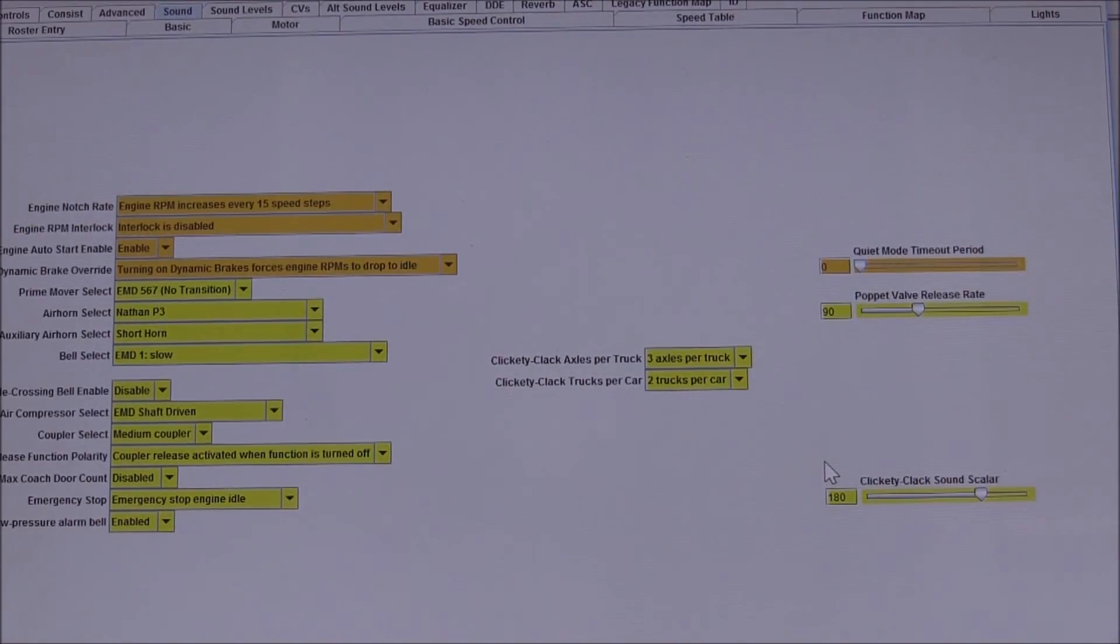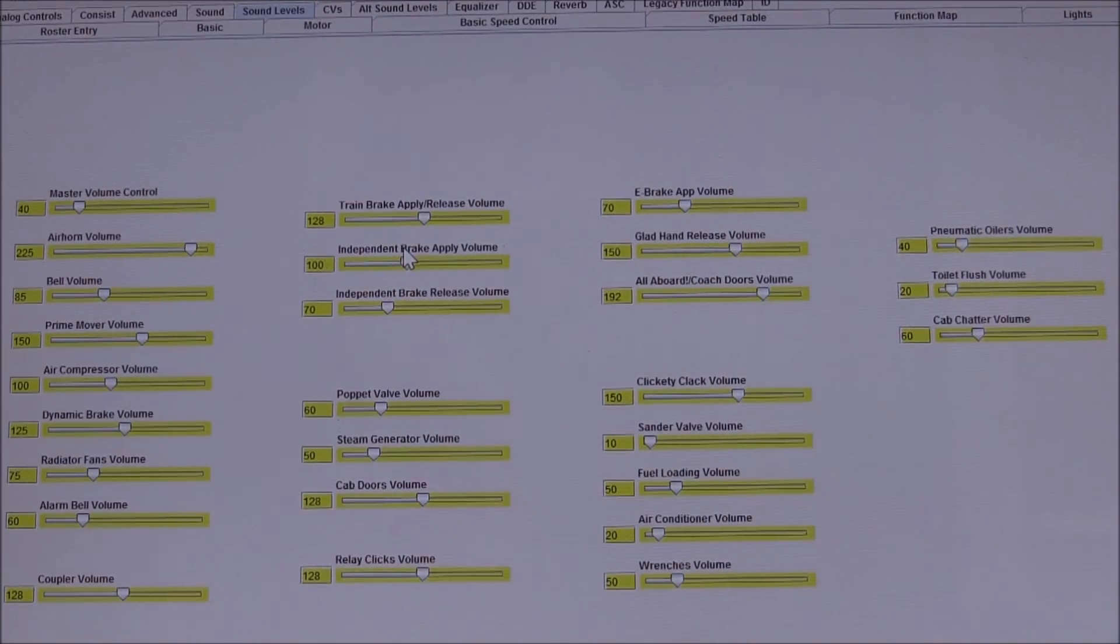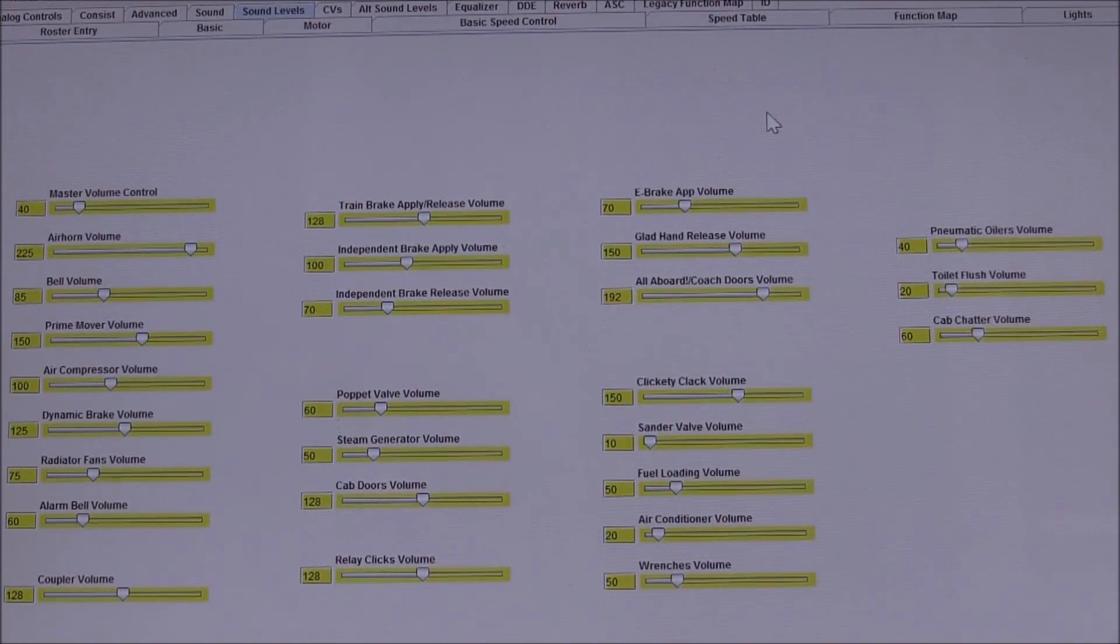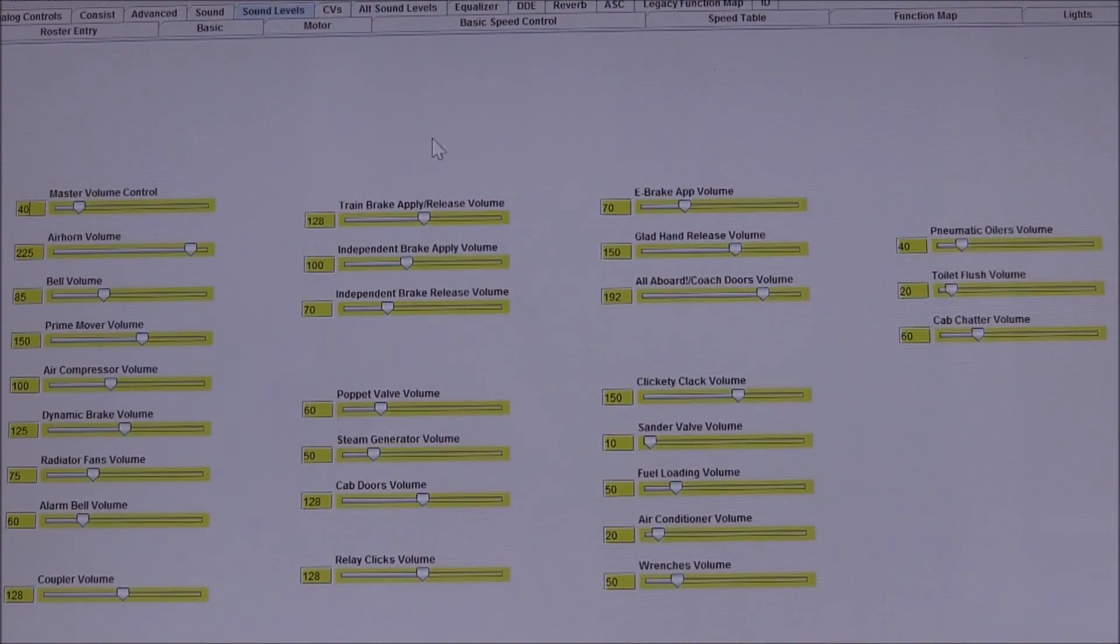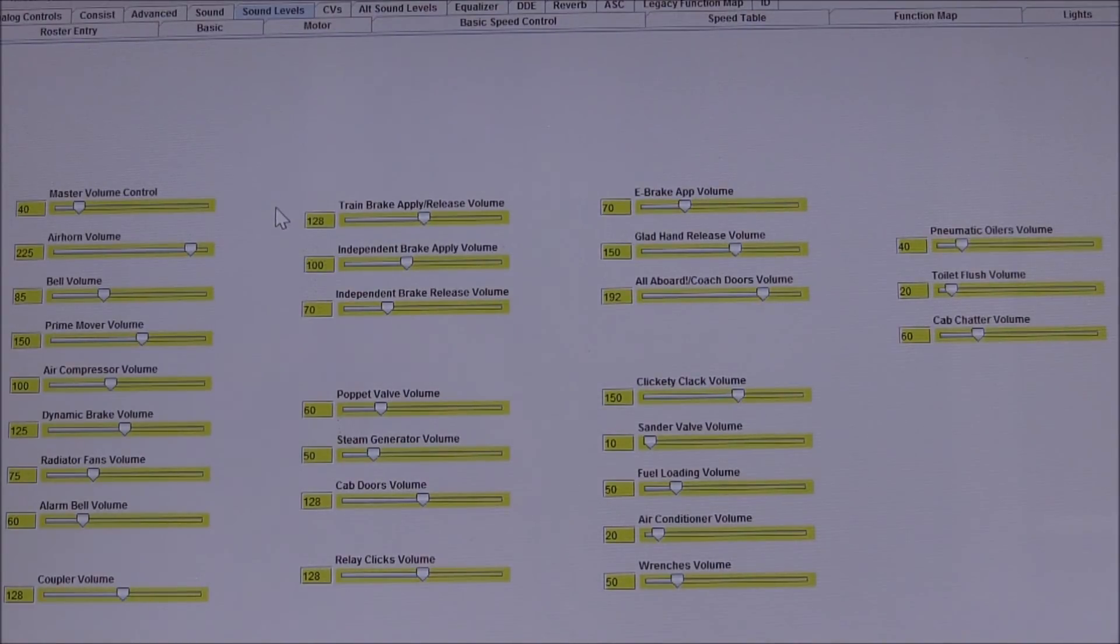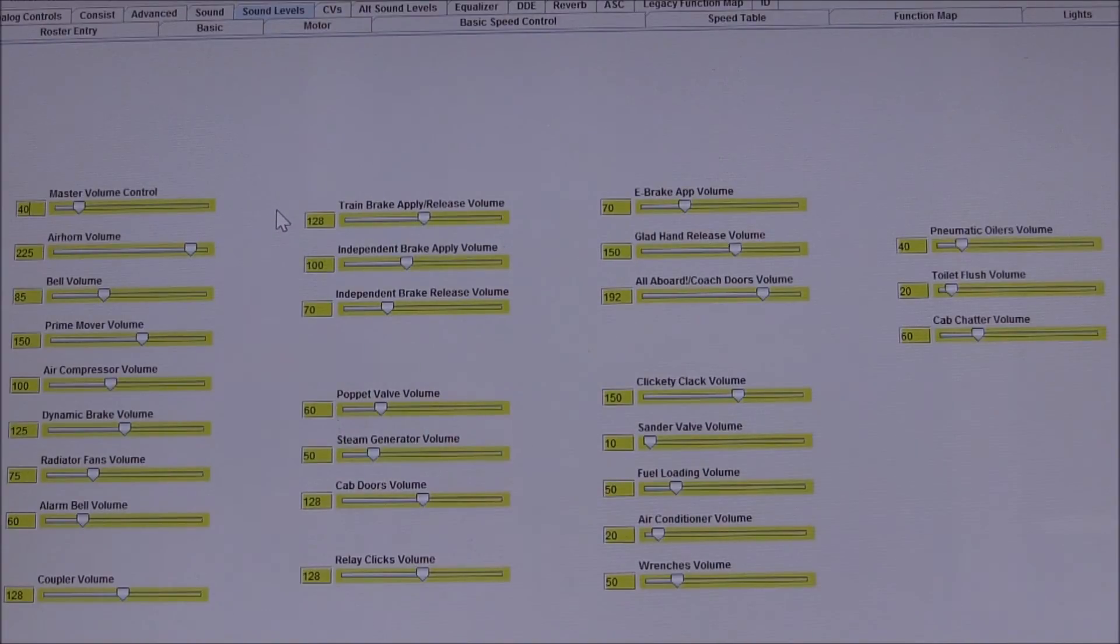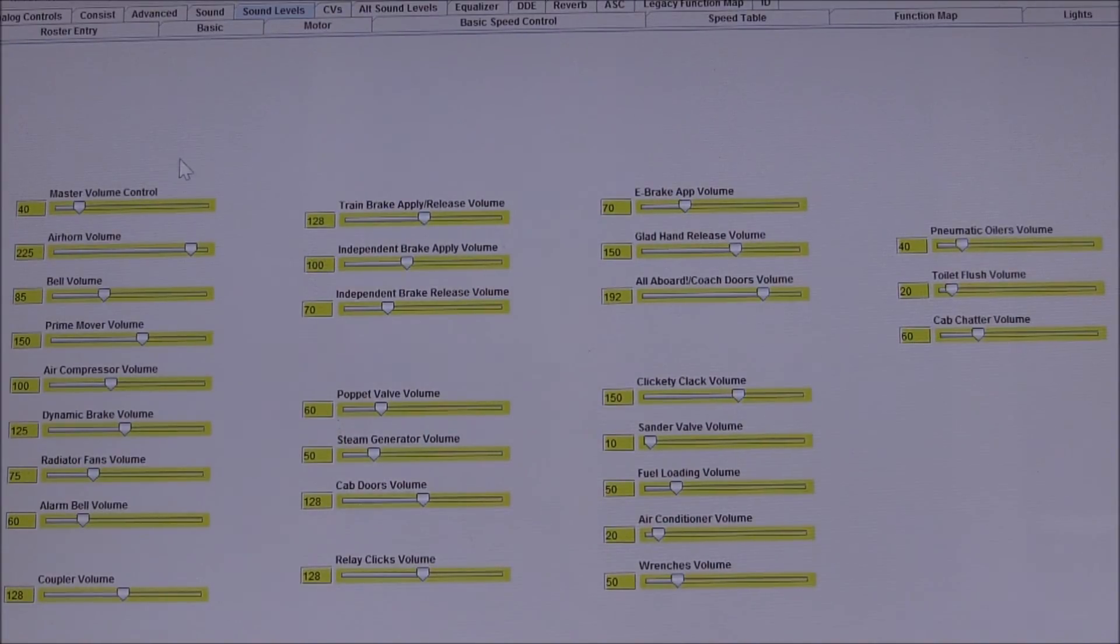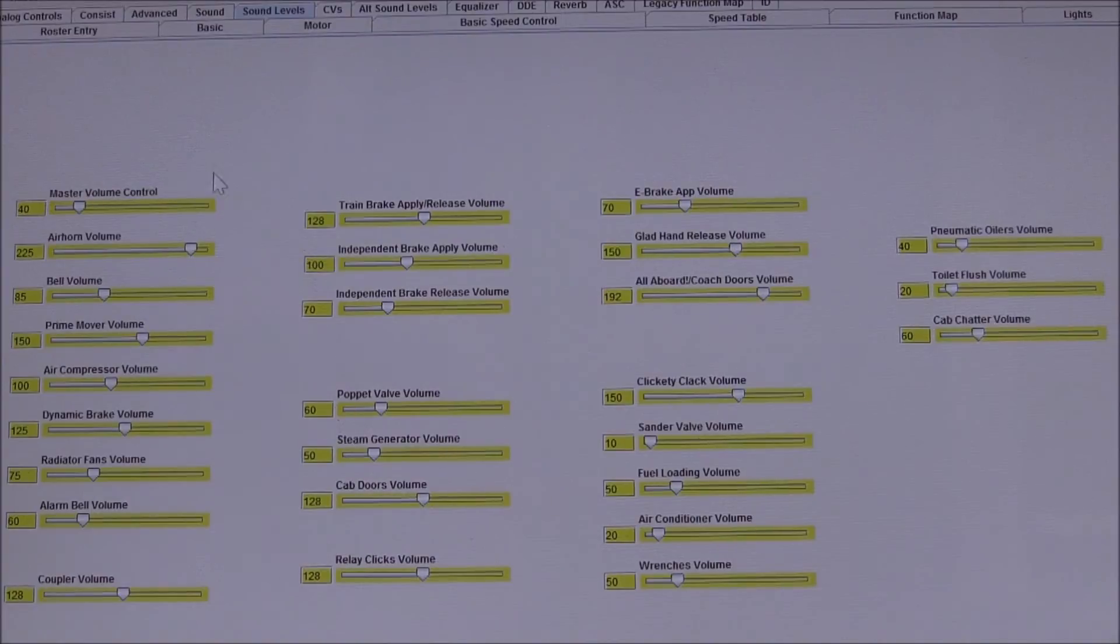Dealing with sound decoders, this is probably one of the most important pages. This allows you to come in and actually change the volume level on every single channel sound that the Tsunami decoder has, and that ranges from the master volume control...